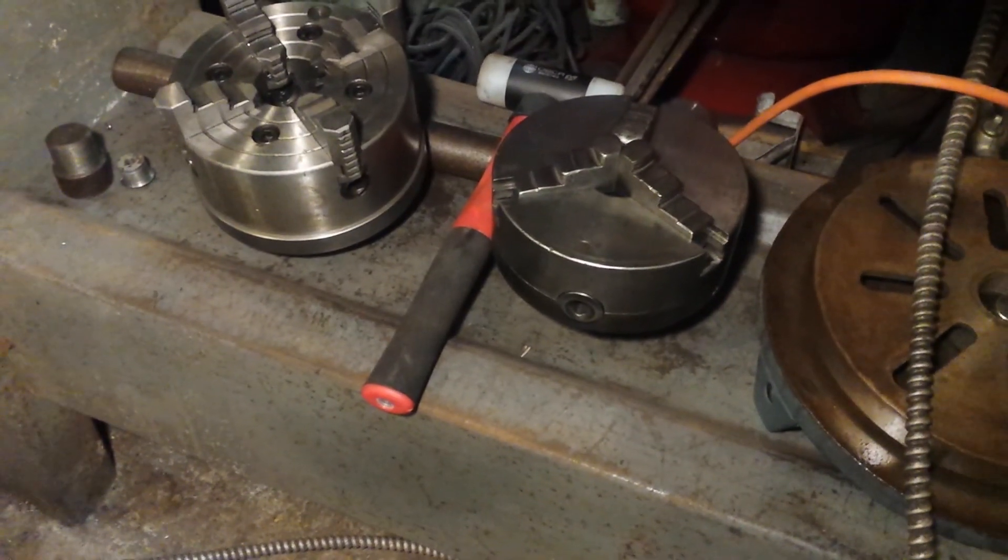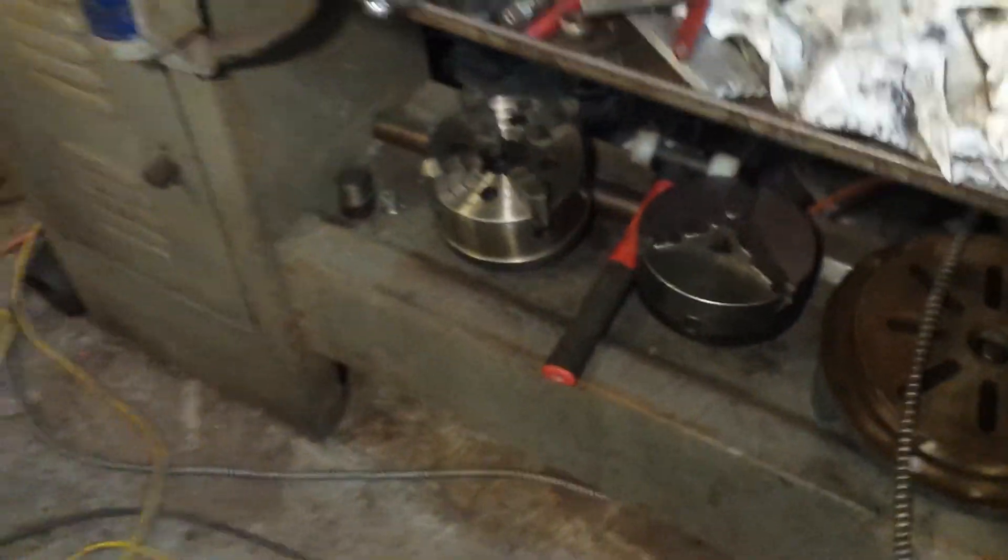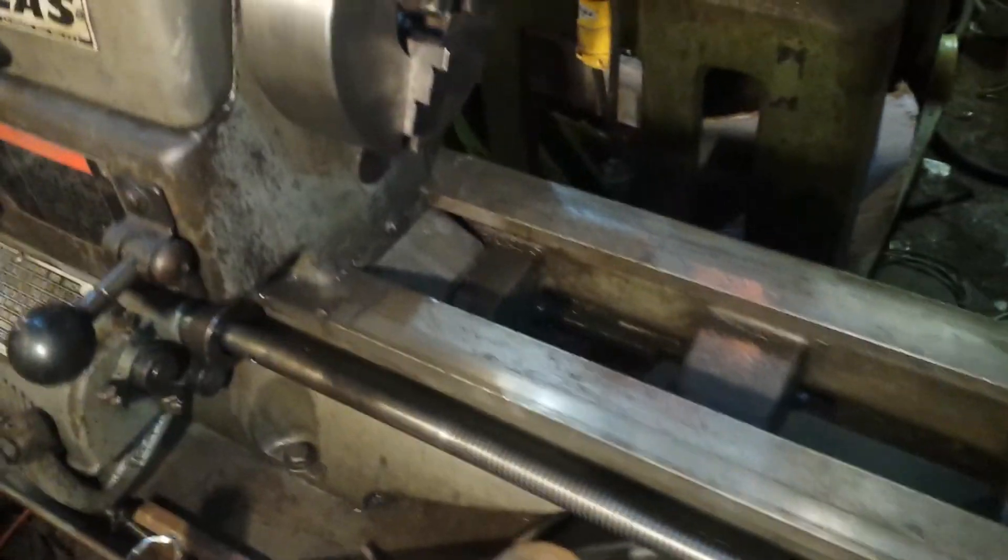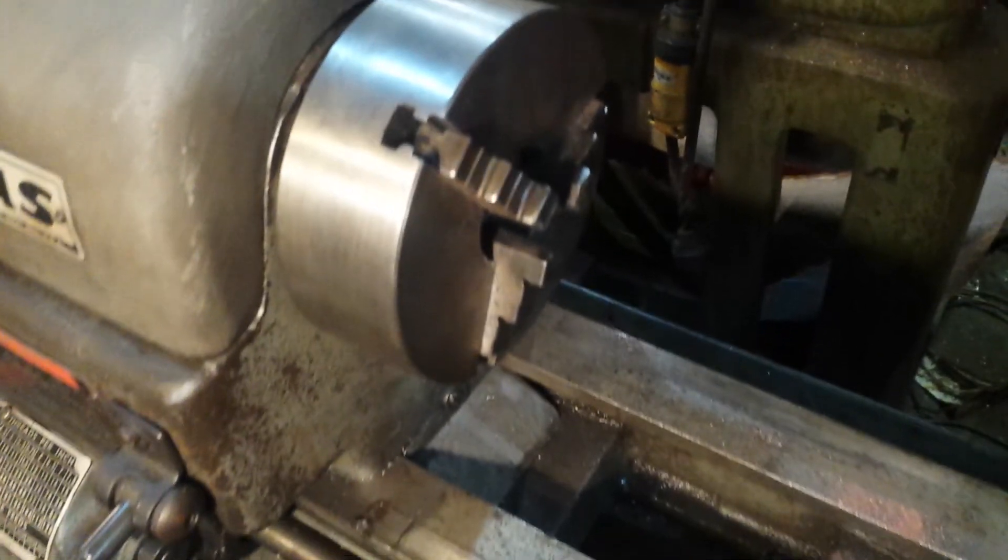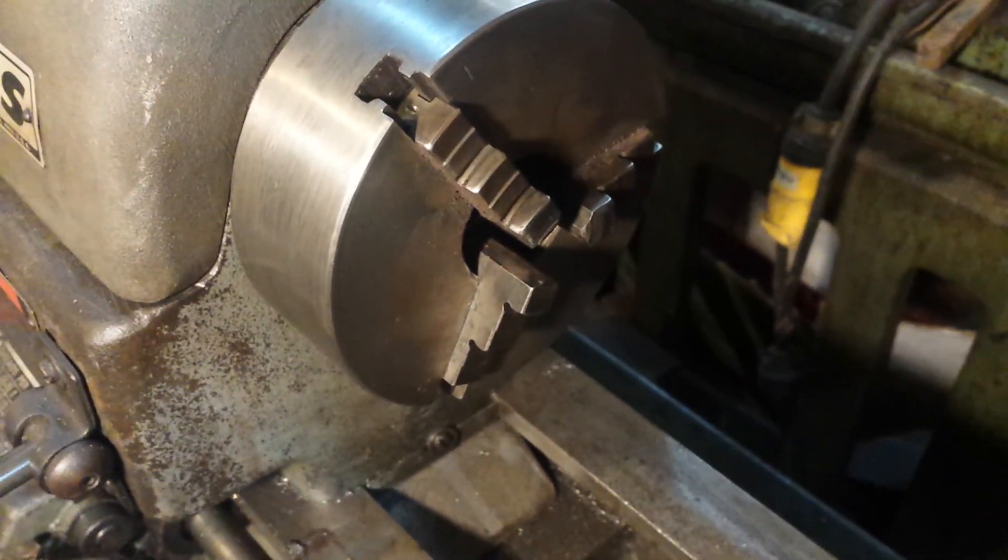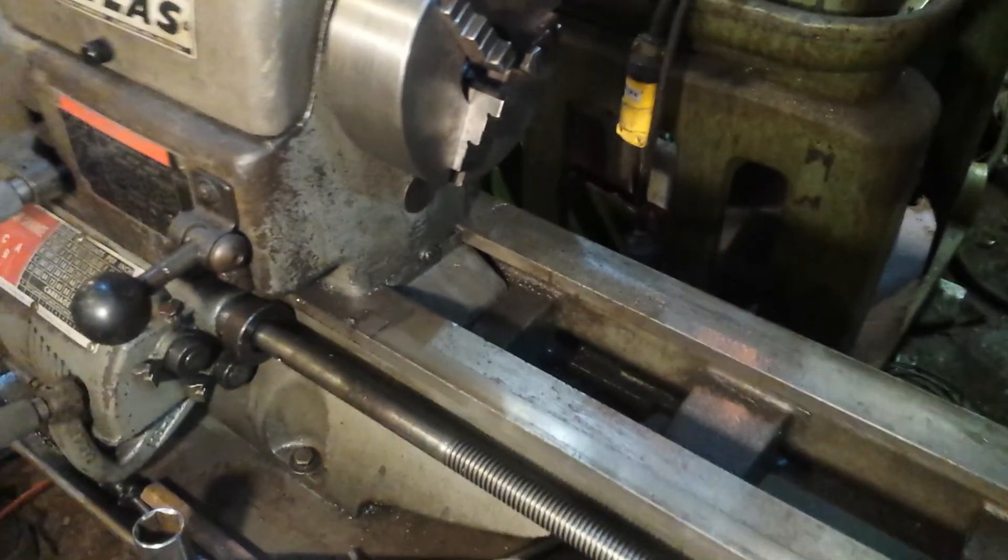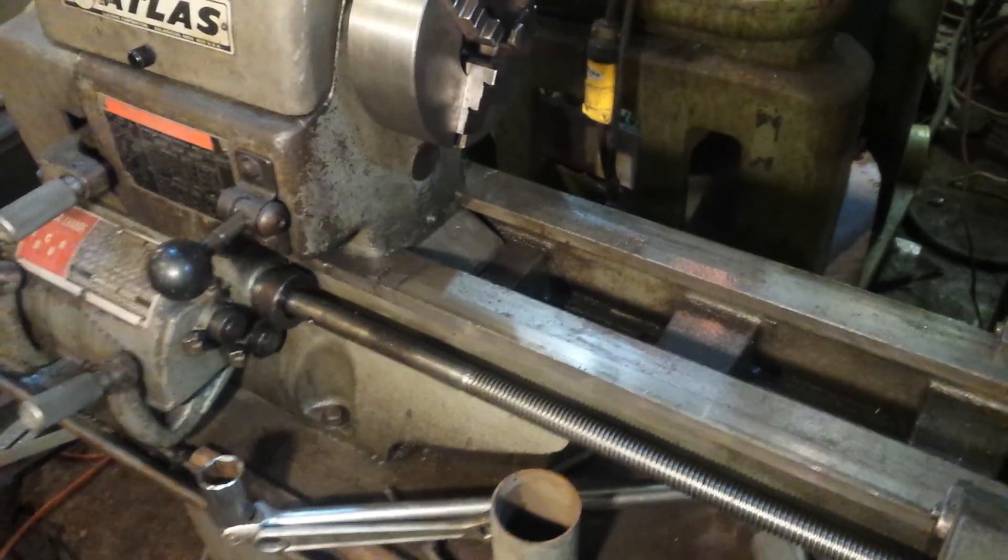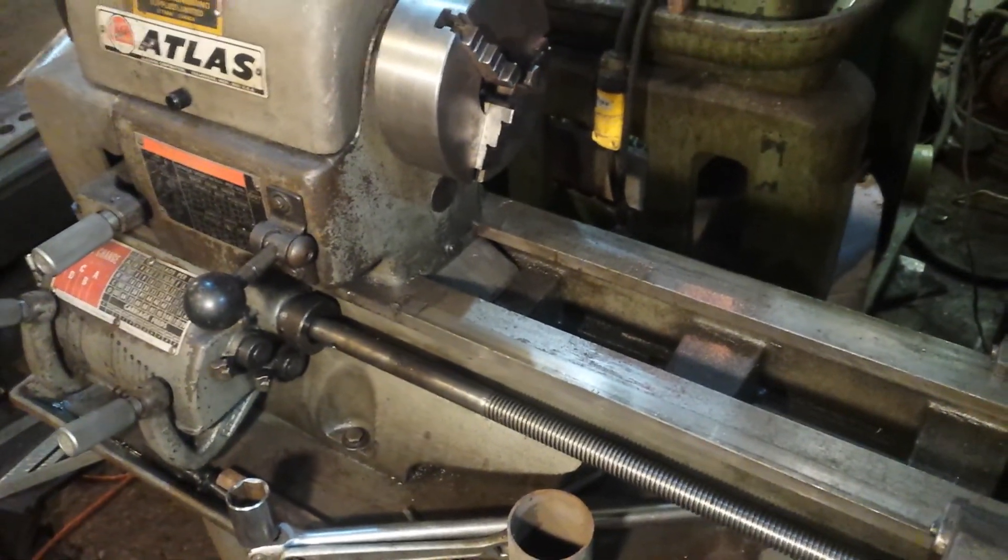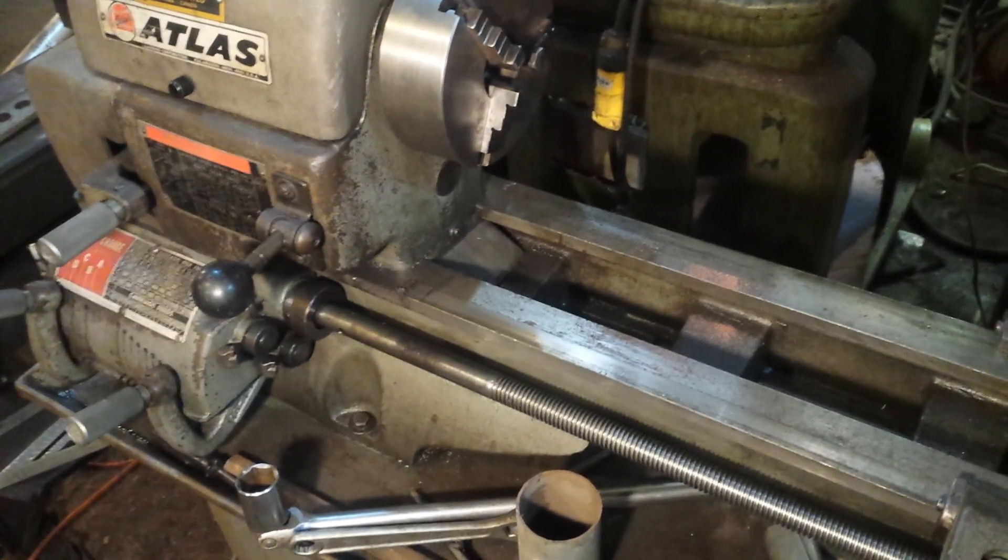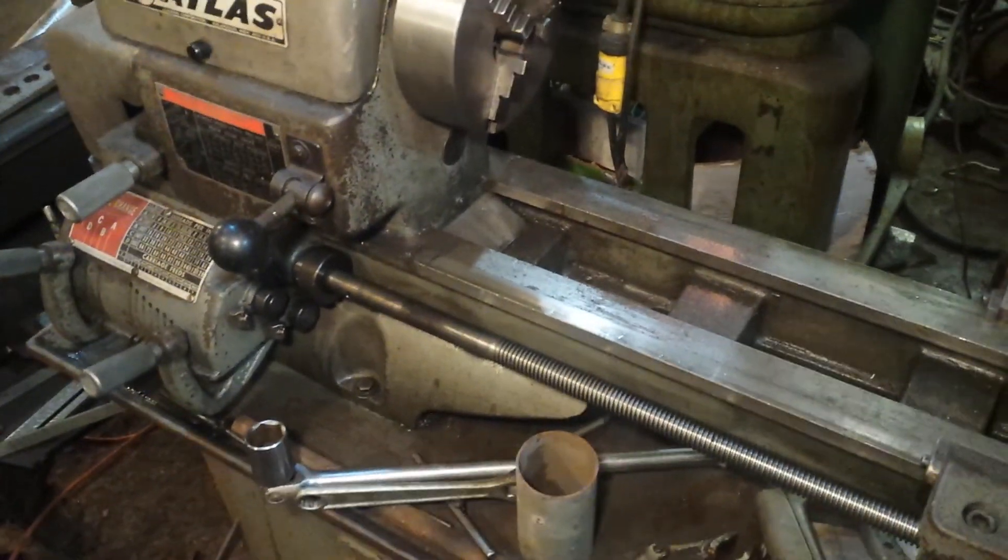So there it is down there on the Atlas lathe. The lathe only came with this one little five inch three jaw with no reverse jaws. And I'm slowly getting what I need to run this great little lathe. Thanks for watching.